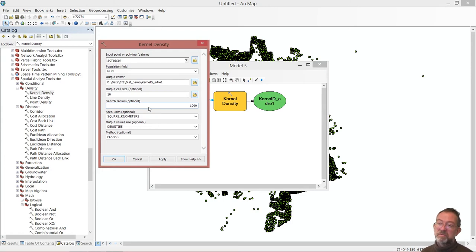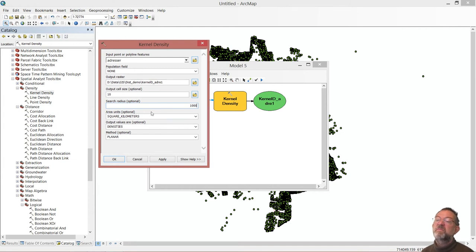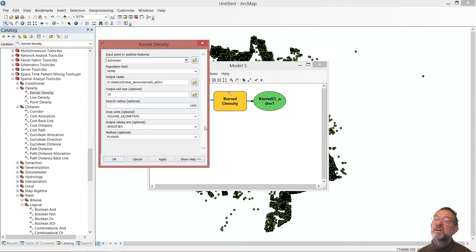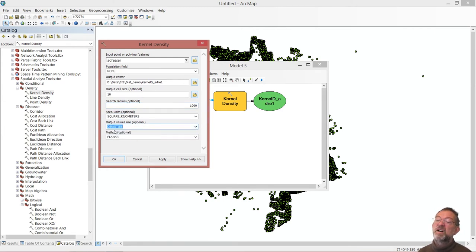So, the ice cream blob floats further than one kilometer. Again, here we can have our square kilometers. And we can calculate our density or an expected count. We'll just keep it over the density.